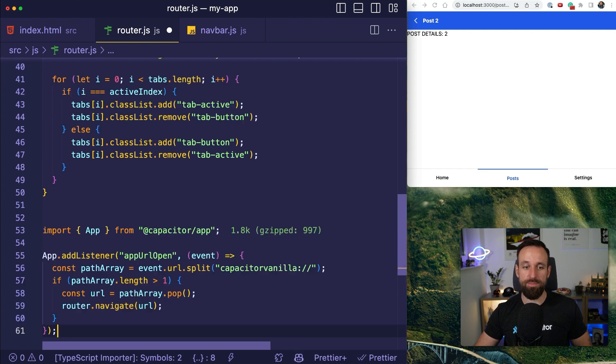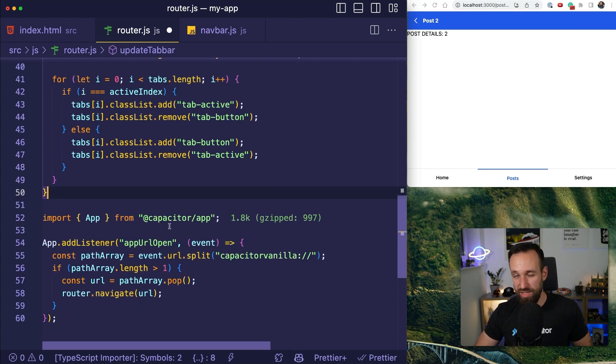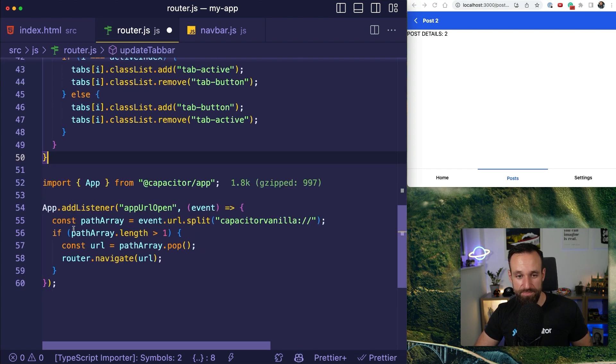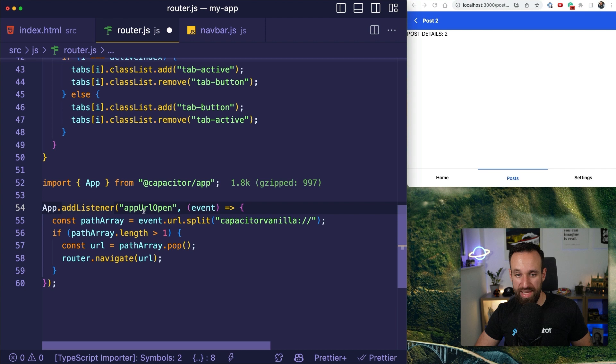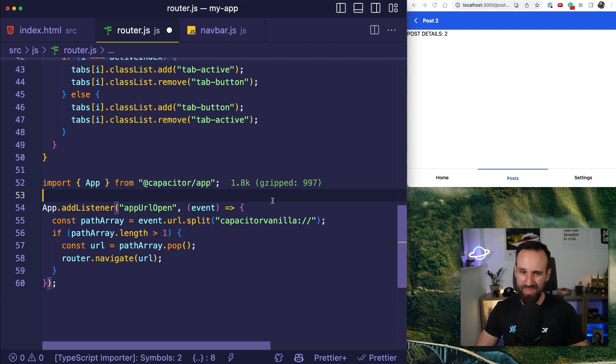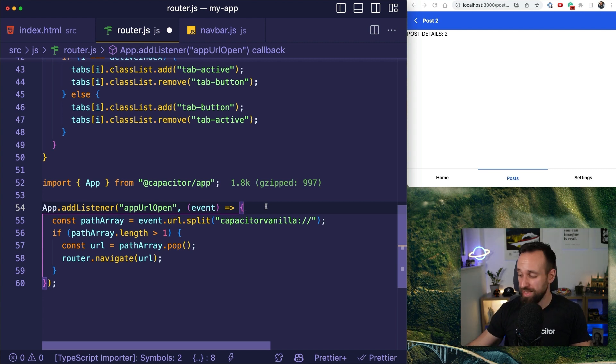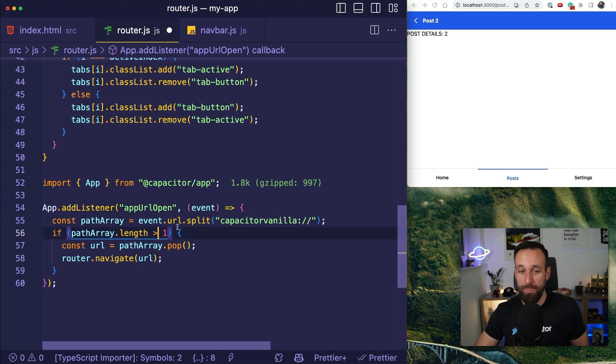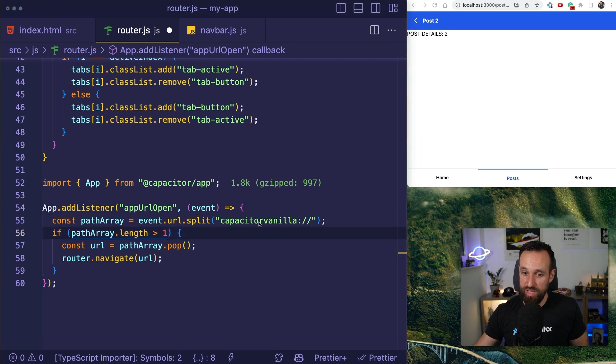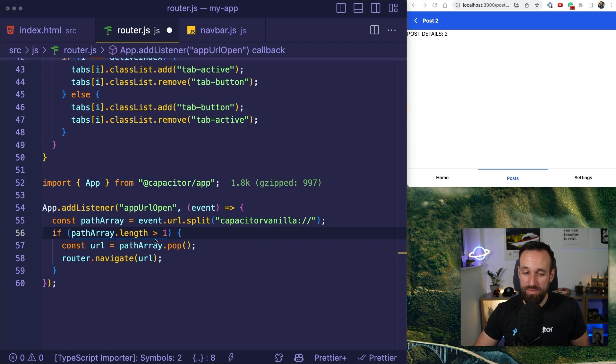We can add a simple snippet that looks like this. We import the plugin from Capacitor and we add a listener to the app URL open event. This is triggered when our application, our native application, is open directly with a specific event.